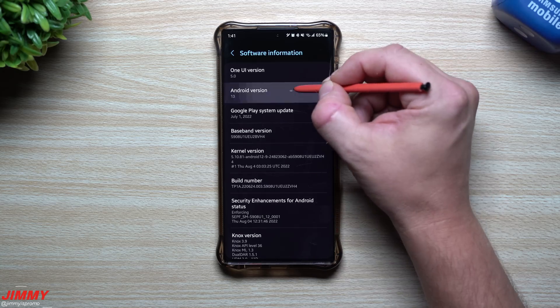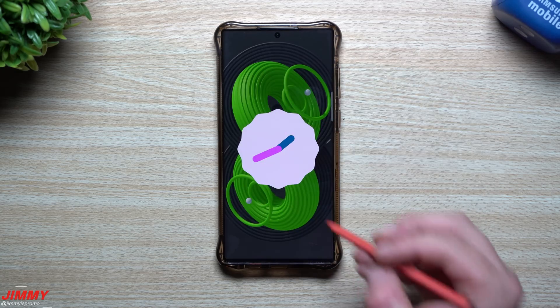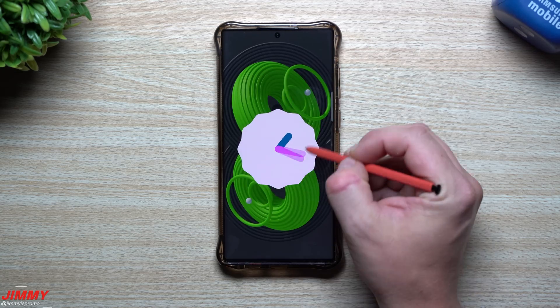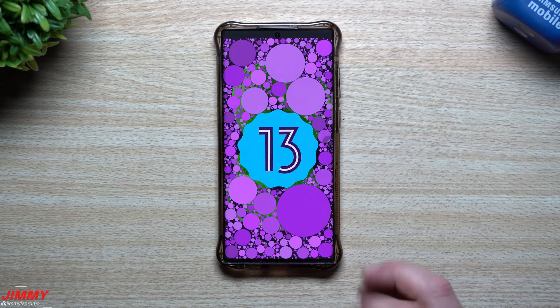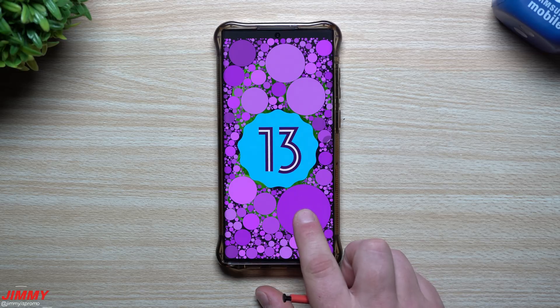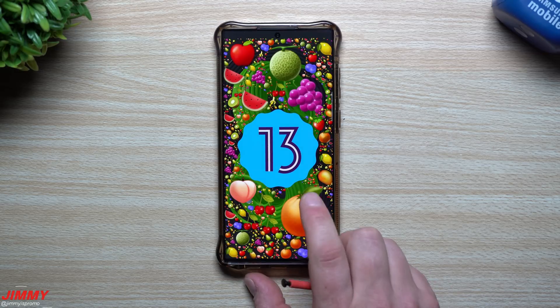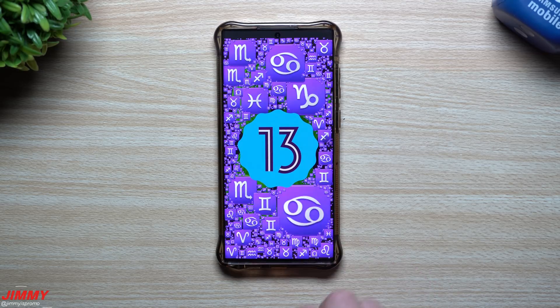Hey everybody, welcome back to Jimmy's Promo. Today I will be sharing with you guys my top five favorite features of Samsung One UI 5.0 with Android 13.